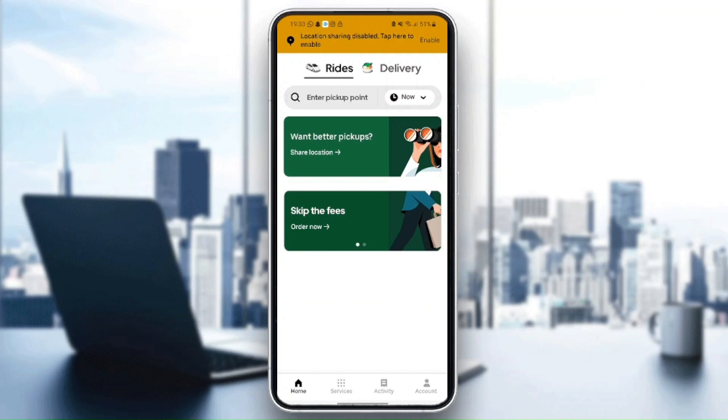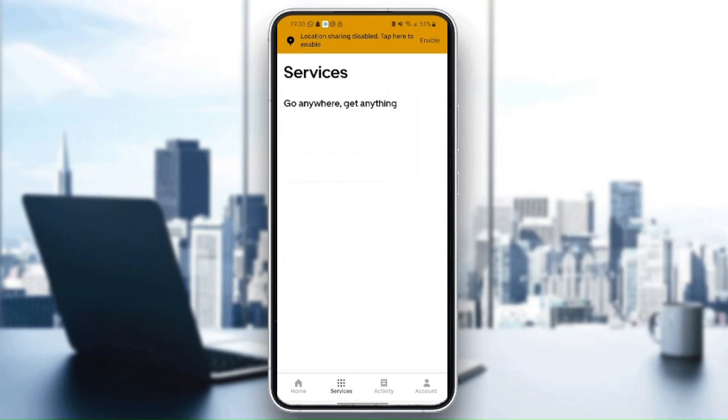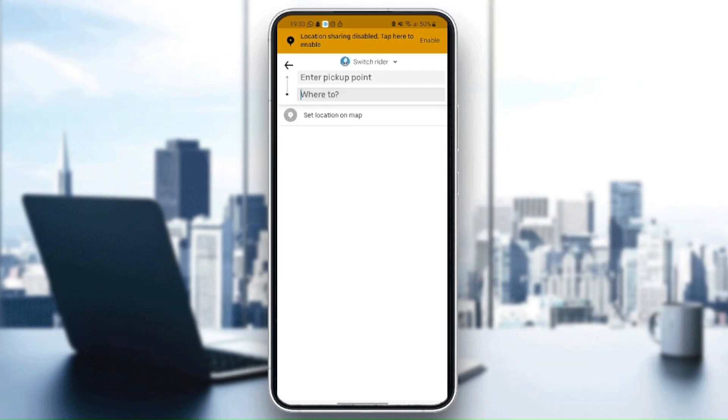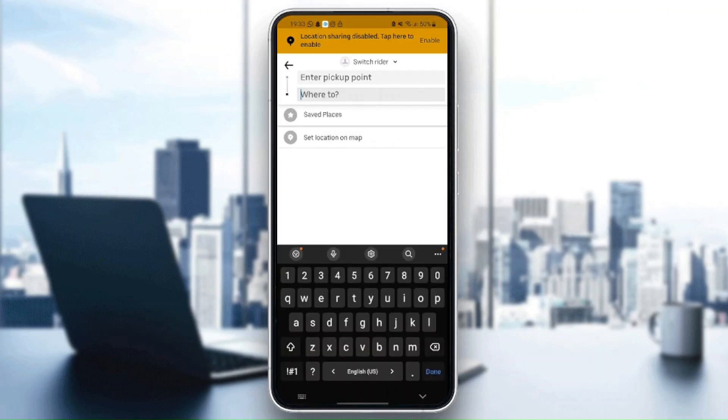This is the Uber application. We are right now on home. When you go to services, from here you can order a ride or food. If you click on ride, from here you can enter your pickup point.